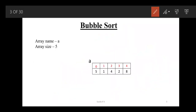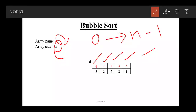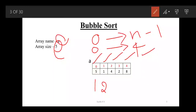So first is bubble sort. Here I am taking the array name as A and array size is 5, with indices 0, 1, 2, 3, 4. The array starts at 0 and ends at n minus 1. Here n is 5, so 5 minus 1 is 4. After arranging these elements, they should be in the order 1, 2, 4, 5, 8.